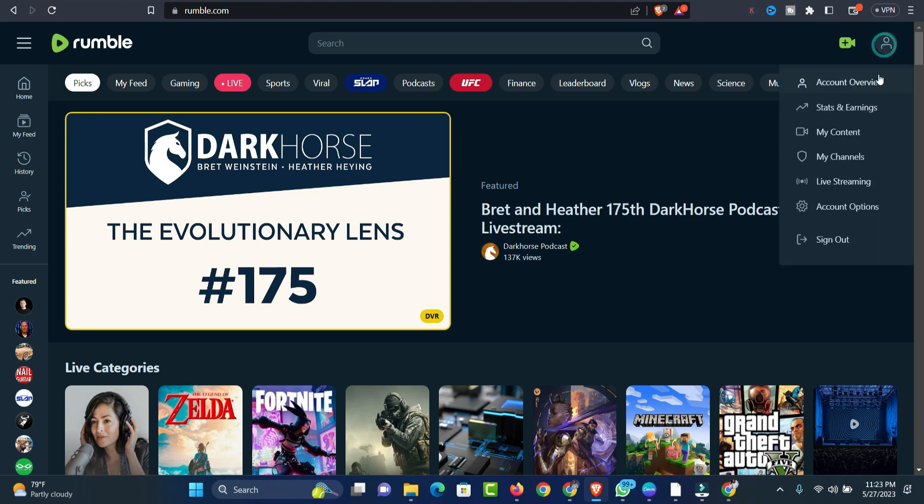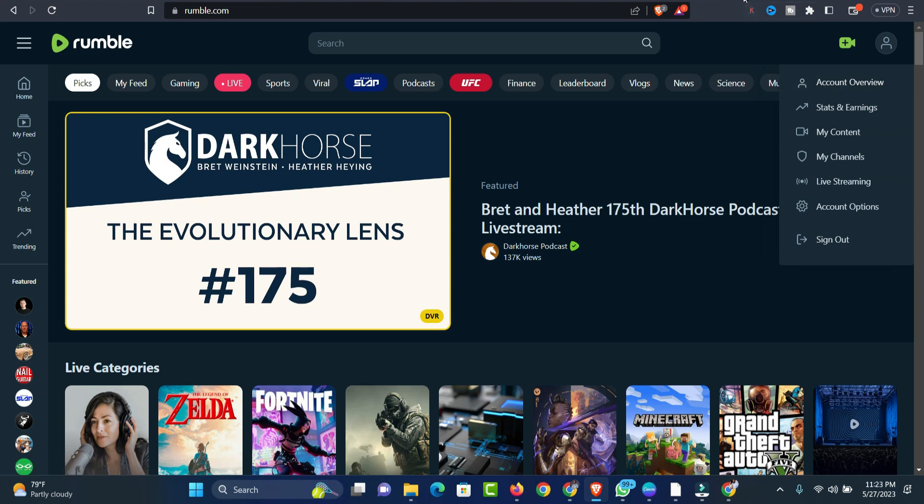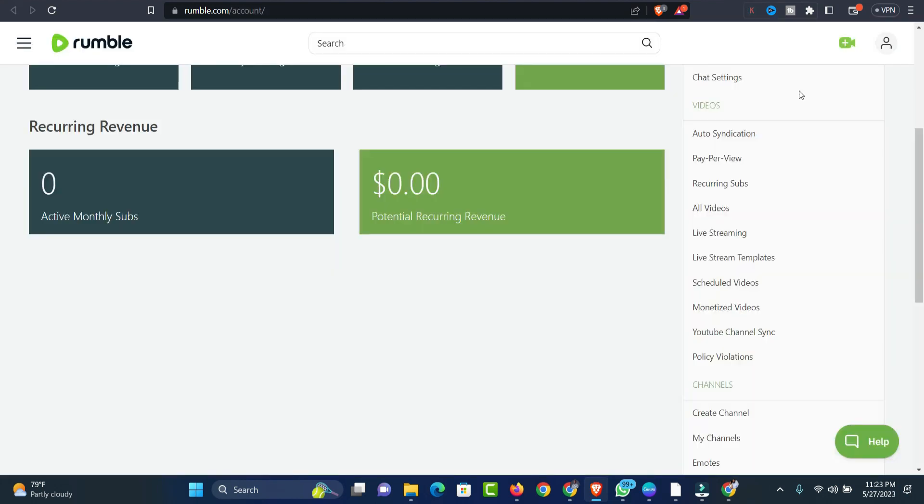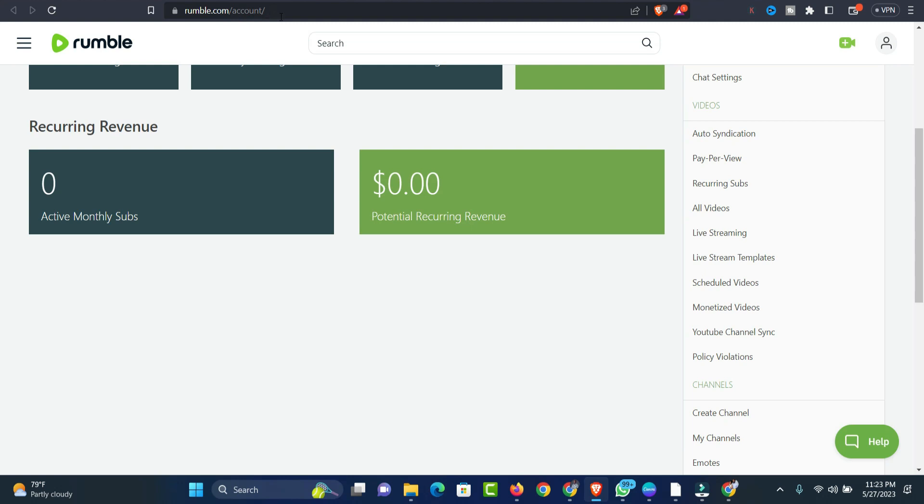Then you click on My Content. After clicking on My Content, you can also click on Account Overview. Once you click on Account Overview, you'll be able to see this particular page, which is rumble.com/account. You can also go directly to this particular page.